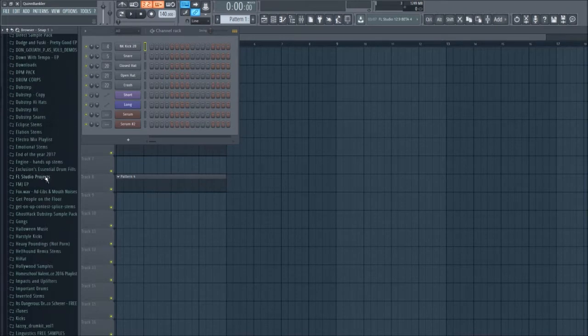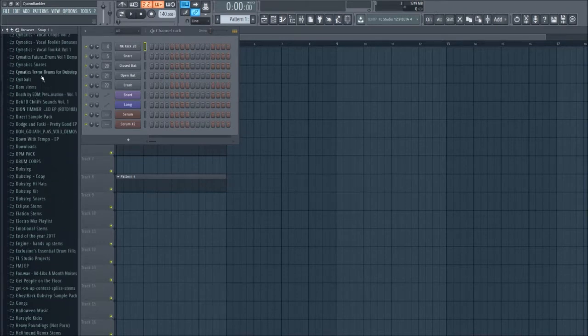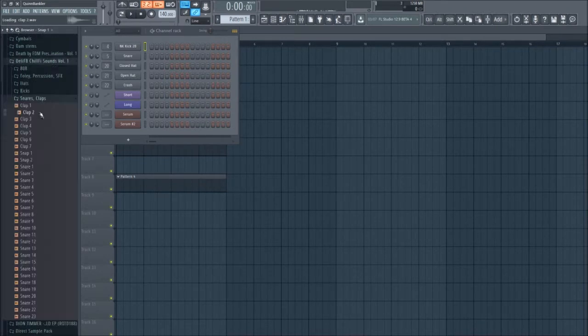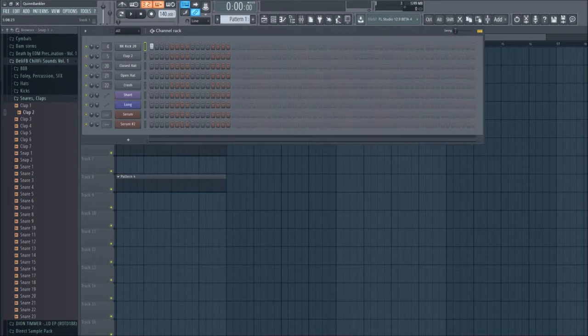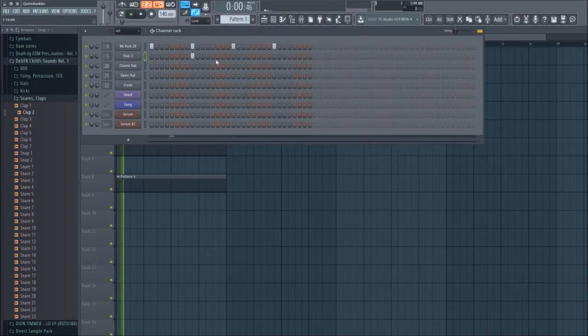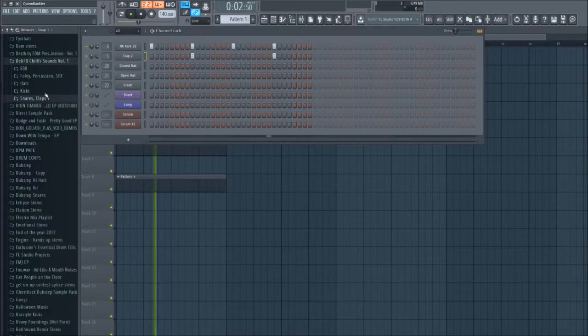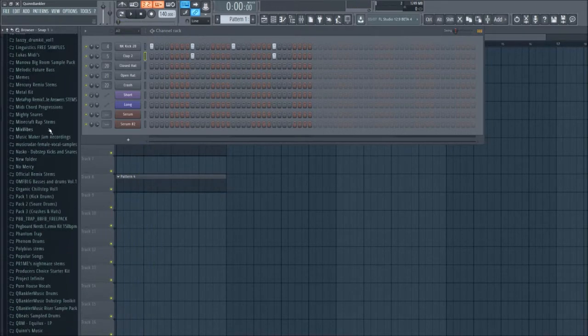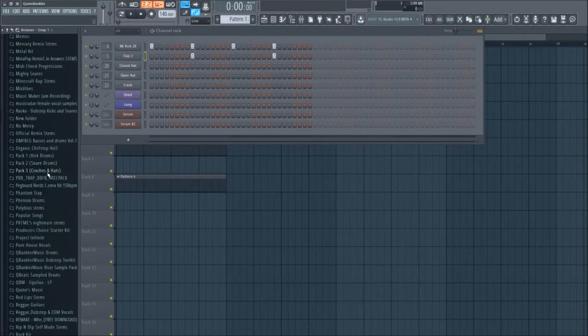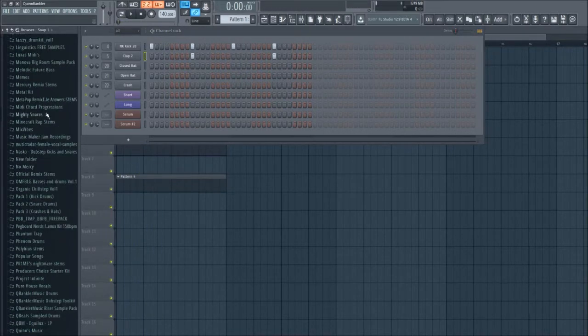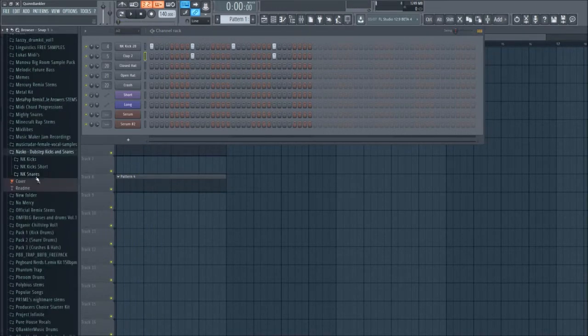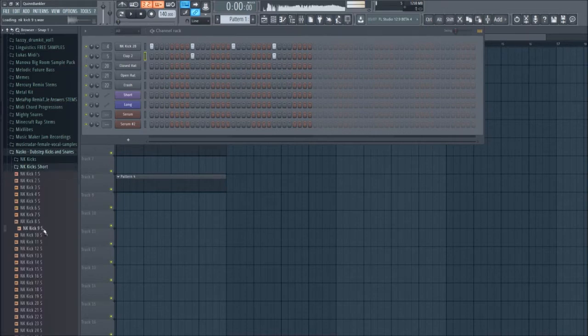Then I'm going to pick a clap sample. Okay, and then I'm gonna make a pattern somewhat like this. Now I decided that I hate that kick, it took me two seconds to decide that. Let's pick another one. There we go, I like that.